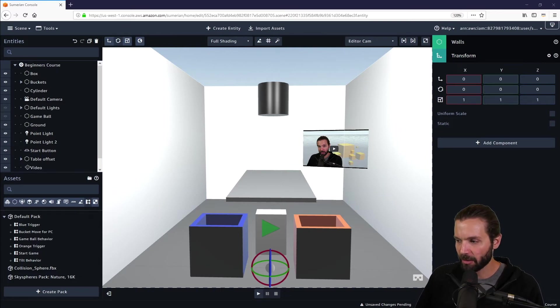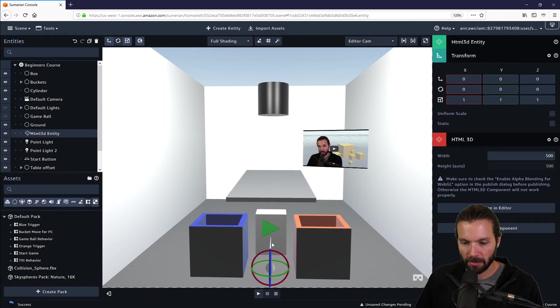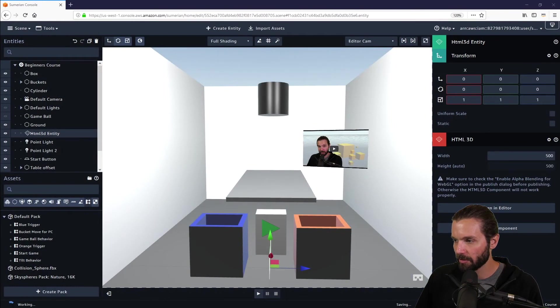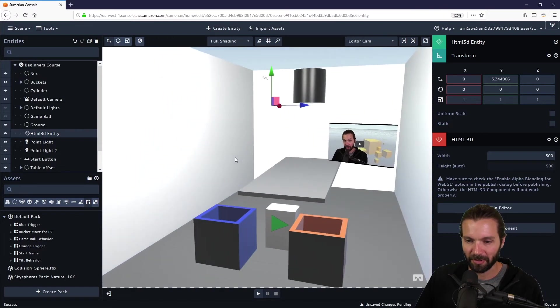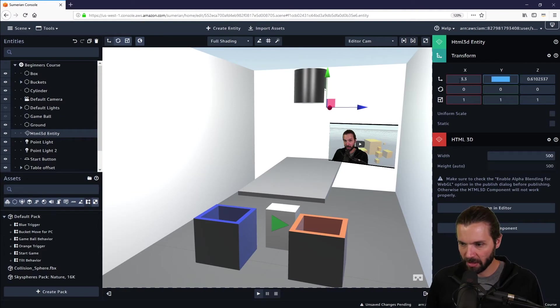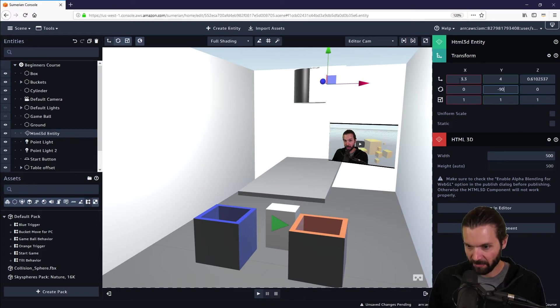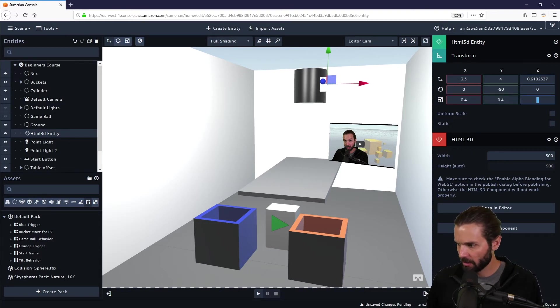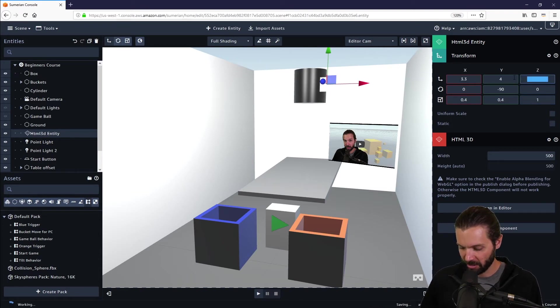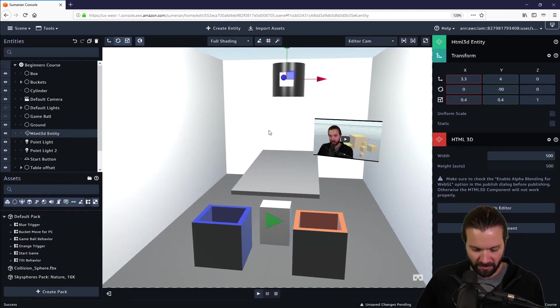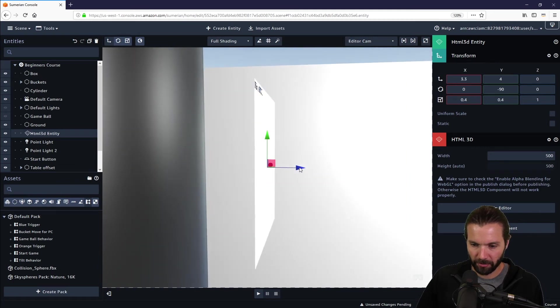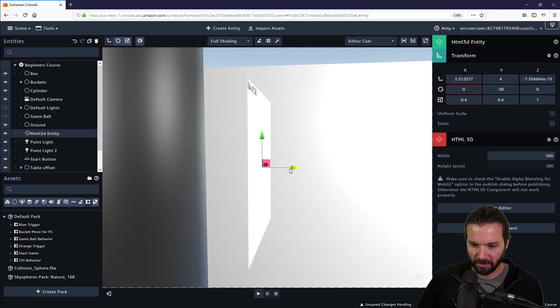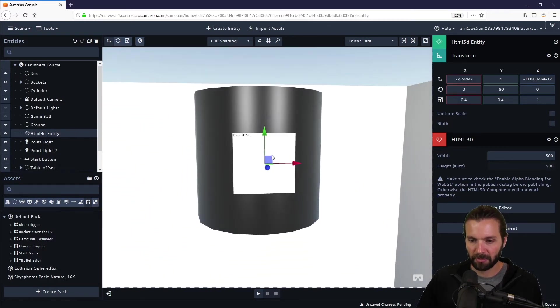All right, the next thing we want to do is add another HTML3D entity and we are going to move this entity up to some more specific location or more specific values. We'll just do 3.3, 4, 0, negative 90. And we want to make it 0.4, 0.4, and 1. The z value got changed a little bit. I don't want to do z so we'll just go back. All right, so now if you look at it it's just in front of this board. We can move it back in front of the cylinder. Something like that.